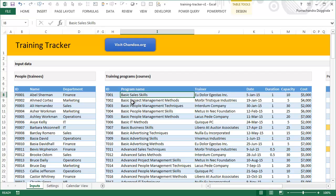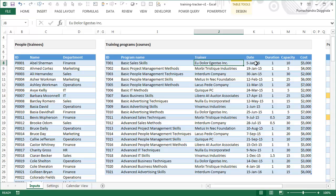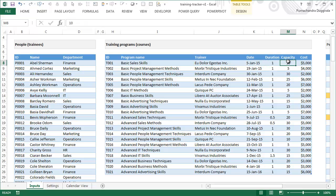The next table is your training programs table, which contains the programs that are lined up. So your training course name, who is the vendor, what is the date on which this training will be conducted, what is the duration of the training in number of days, what is the capacity for that training, and indicative cost.